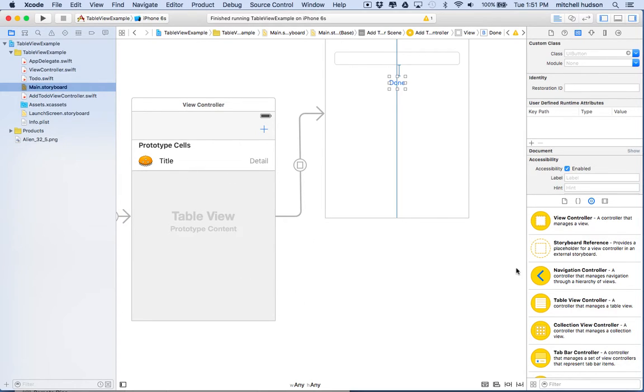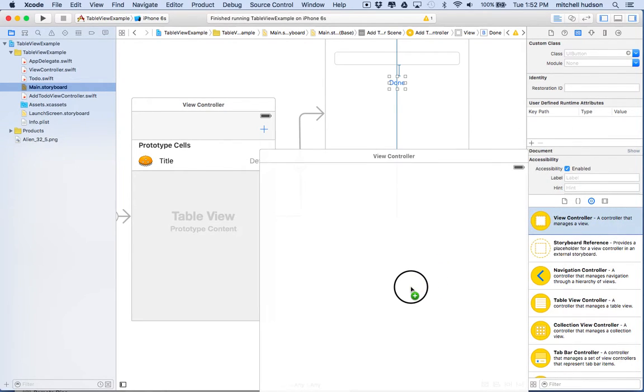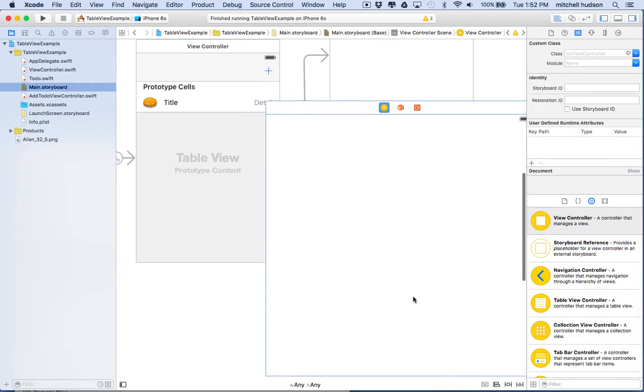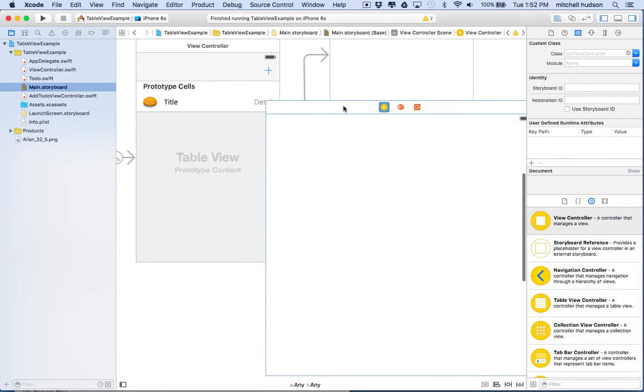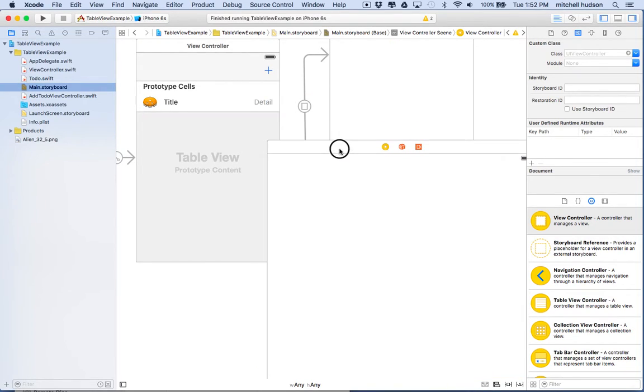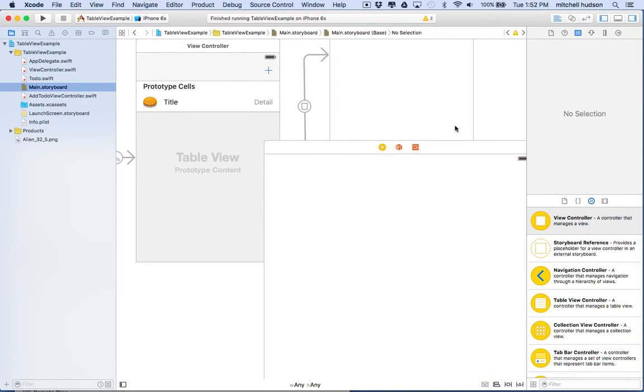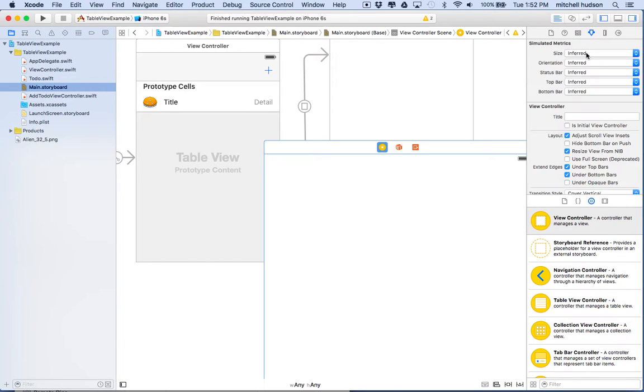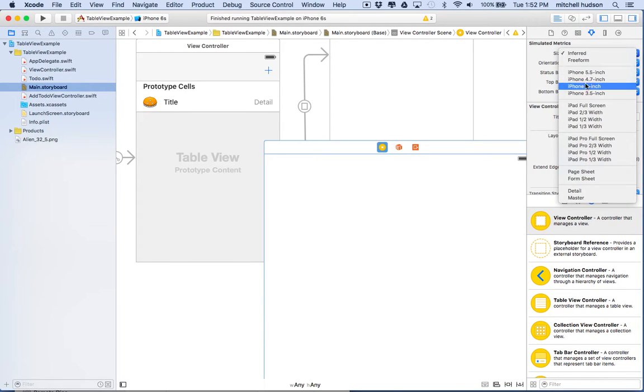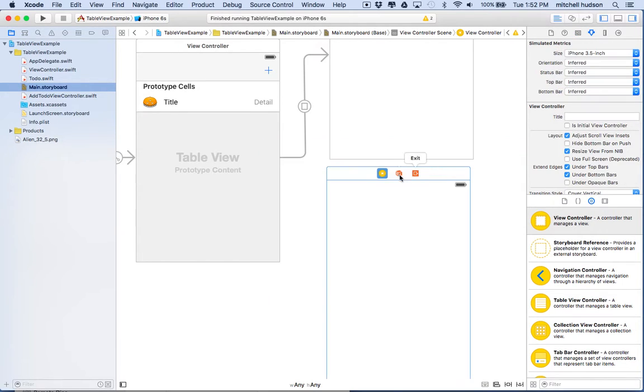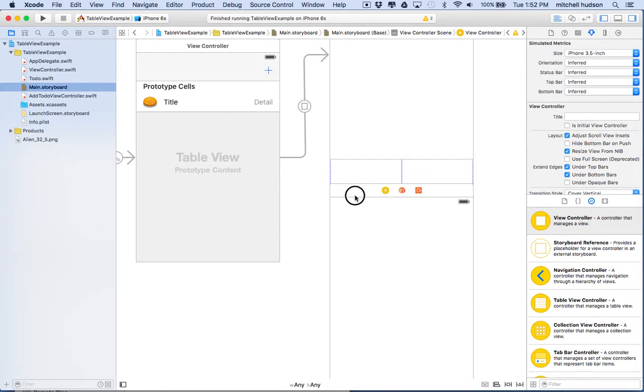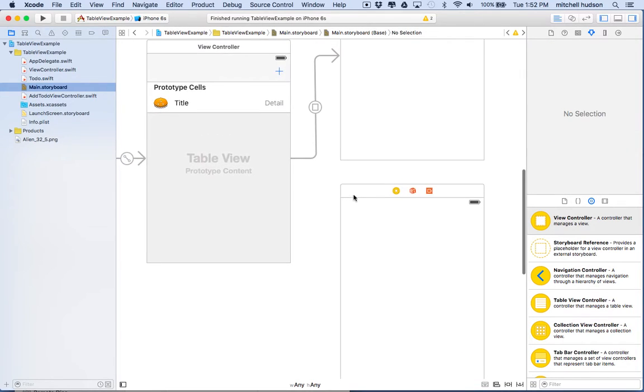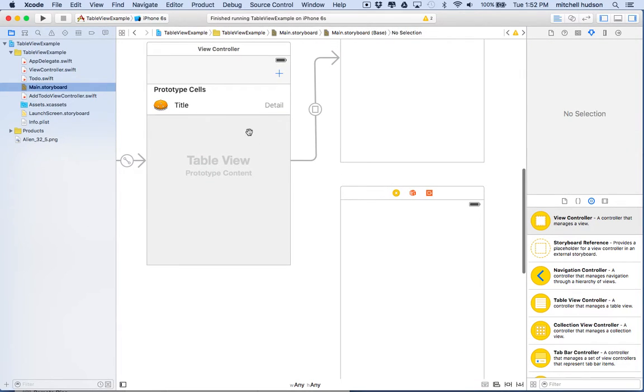So I'm going to grab a new view controller here and drag it into our view. You can set the size here, just click on it and choose the property inspector and choose a size. I'm going to make it the iPhone 4 size and it'll give me a little more space.